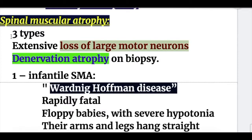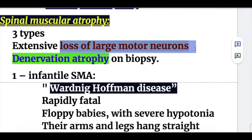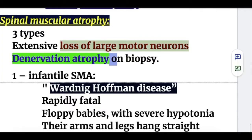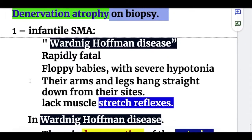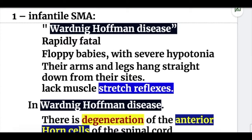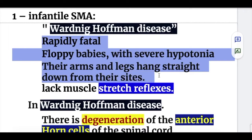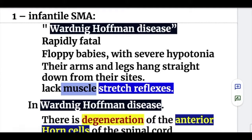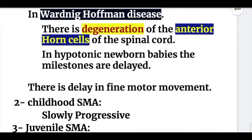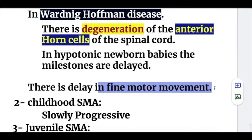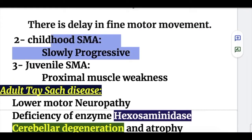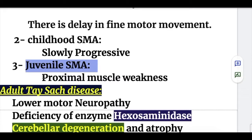Spinal muscular atrophy (SMA) has three types and involves extensive loss of large motor neurons and anterior horn cells, with denervation atrophy on biopsy. Type 1 is infantile SMA (Werdnig-Hoffmann disease): rapidly fatal, floppy babies with severe hypotonia, arms and legs hanging straight down, and absent muscle stretch reflexes with degeneration of anterior horn cells and delayed milestones. Type 2 is a slowly progressive childhood form. Type 3 is juvenile spinal motor atrophy with proximal muscle weakness.